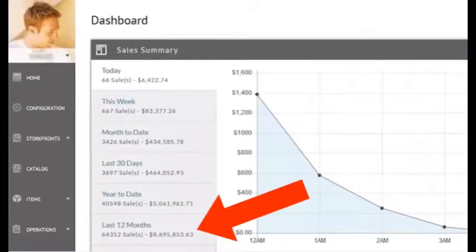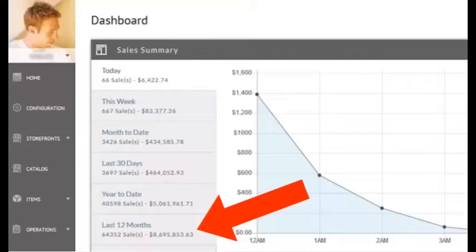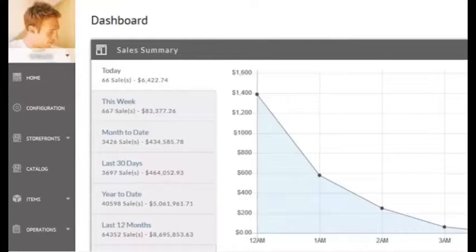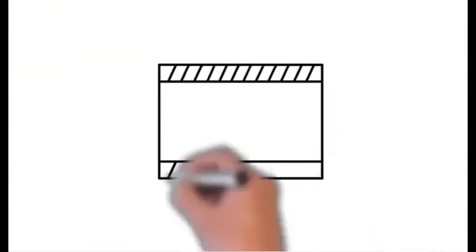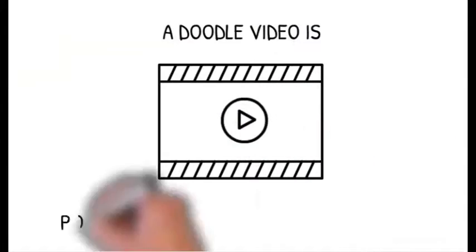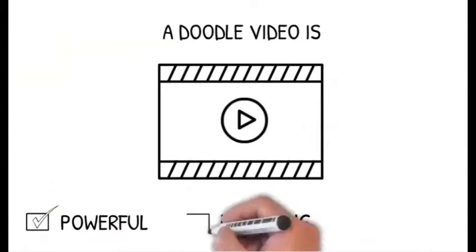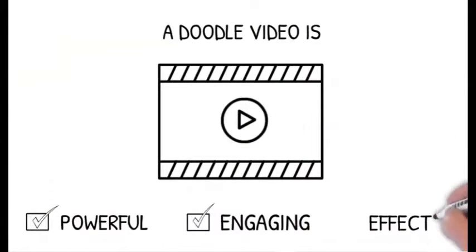That's 8.7 million dollars in sales in e-commerce in the past 12 months using a simple, you guessed it, doodle video. A doodle video is one of the quickest ways to engage and convert your audience.